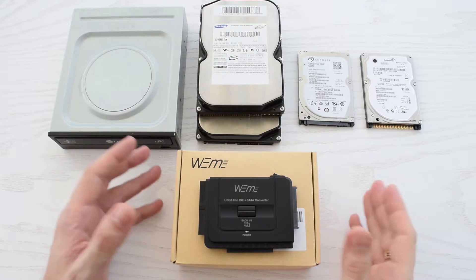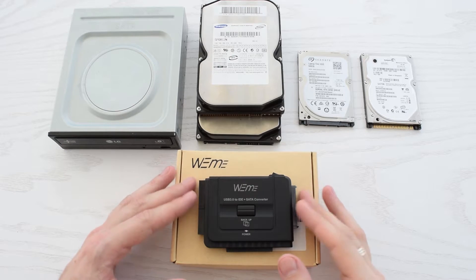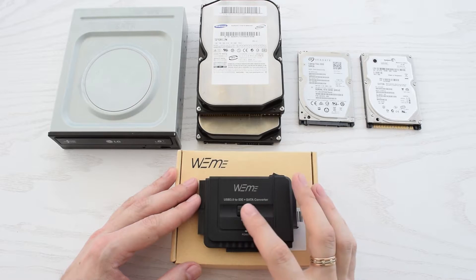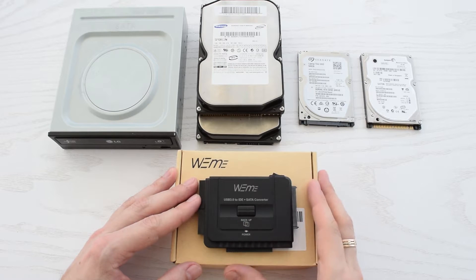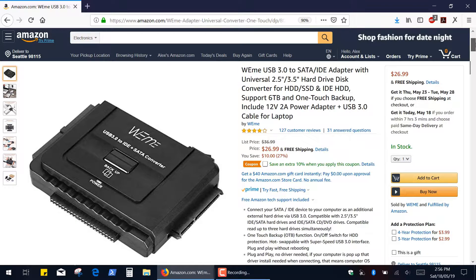Hi everybody! Today I'm going to show you this WiMA USB 3.2 SATA slash IDE adapter with one touch backup function. I'll put the link and 20% discount code down below in the description.